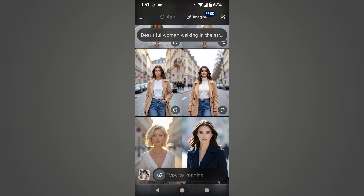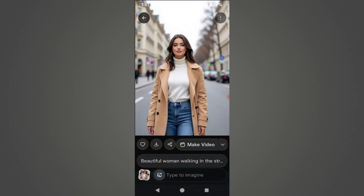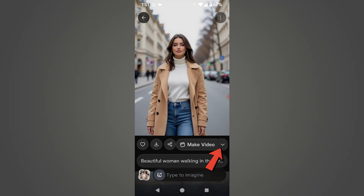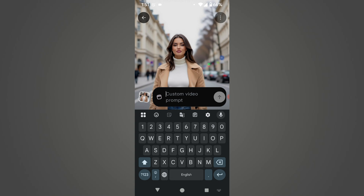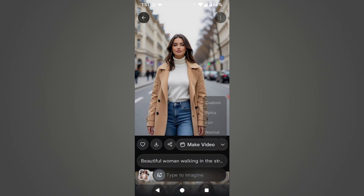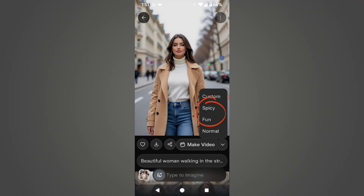Now select the image you want to convert into a video. As you can see, there is a down arrow button next to Make Video — if you click on it, four options will appear: Custom, Spicy, Fun, and Normal. If you click on Custom, you can enter your own prompt and animate the image accordingly. By clicking Spicy or Fun, you can create spicy or fun animation videos, and by clicking Normal, you can generate a normal video.